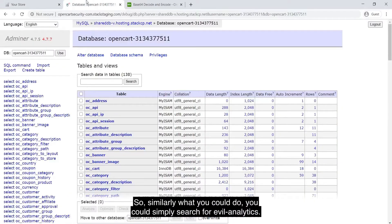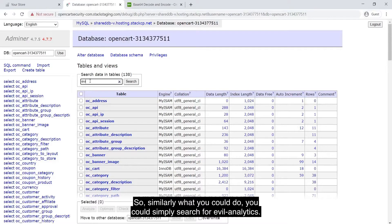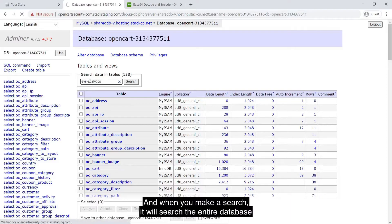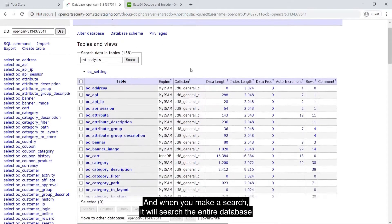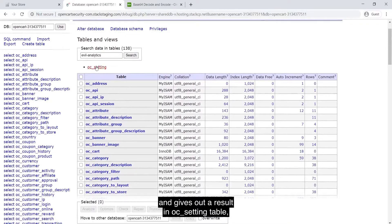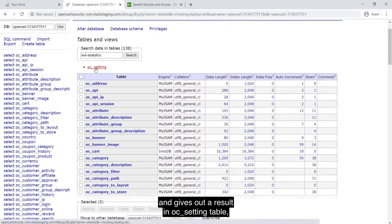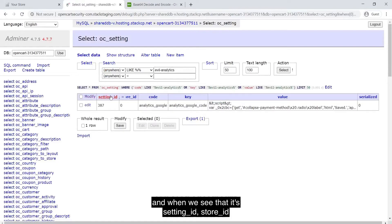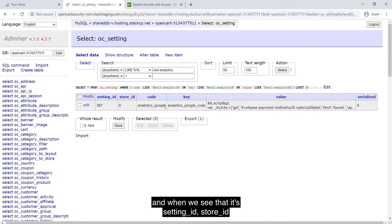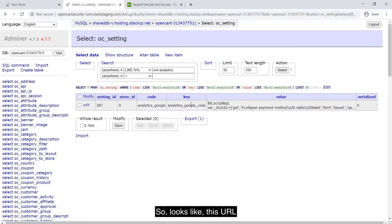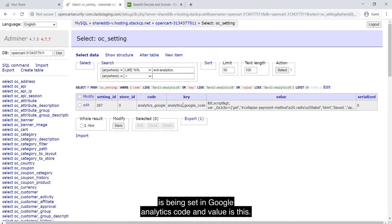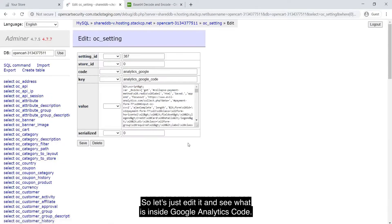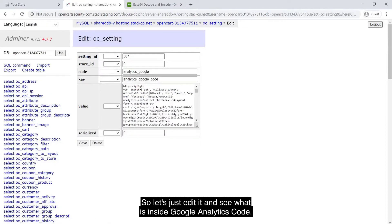Similarly, what you could do, you could simply search for evilanalytics and when you make a search, it will search the entire database and gives out a result in oc_setting table. And when we see that it says setting ID this, store ID this, code is analytics_google. So looks like this URL is being set in Google Analytics code and values this. Let's just edit it and see what is inside Google Analytics code.